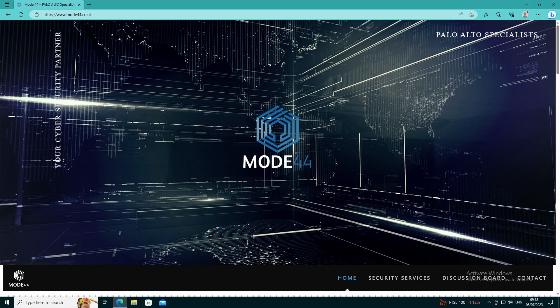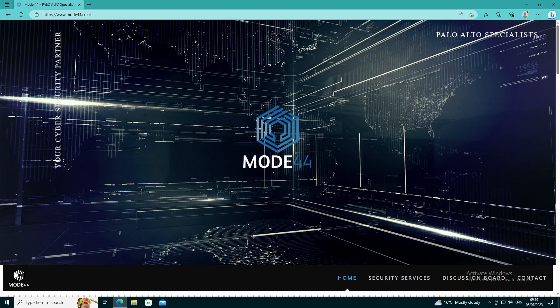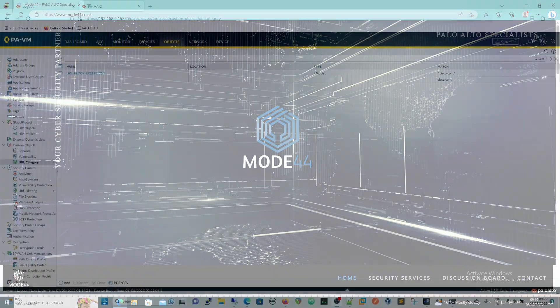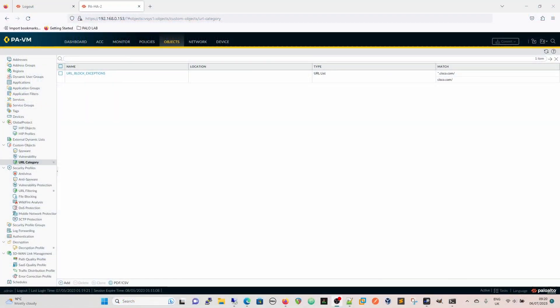So what we are going to do now is we are going to create a URL category specifically for sites that we want to decrypt and then we are going to add that to a decryption policy and then we are going to see how that affects the site as well as how we make sure that that doesn't affect any of our URL filtering and any other actions. Coming over to the center monitor now so we are going to have a look at the firewall itself.